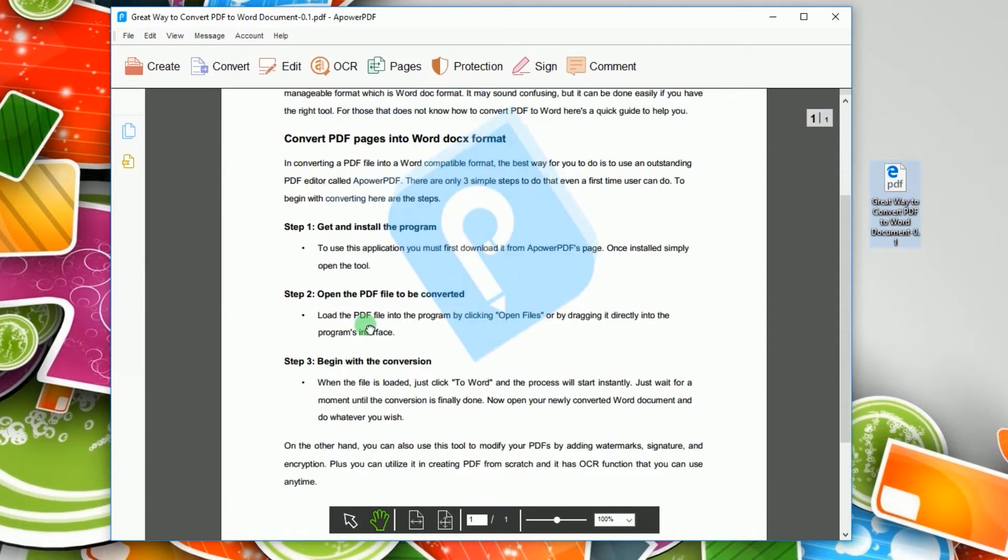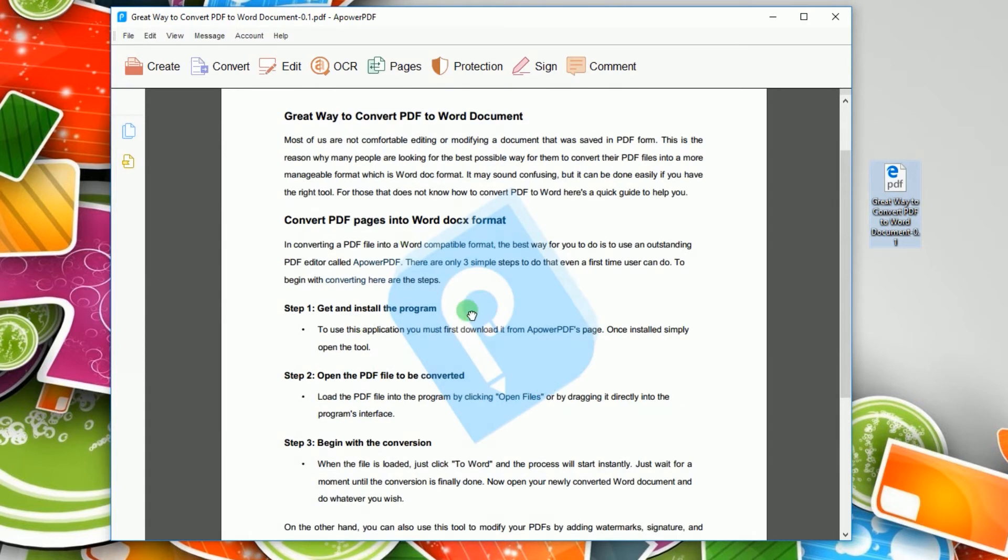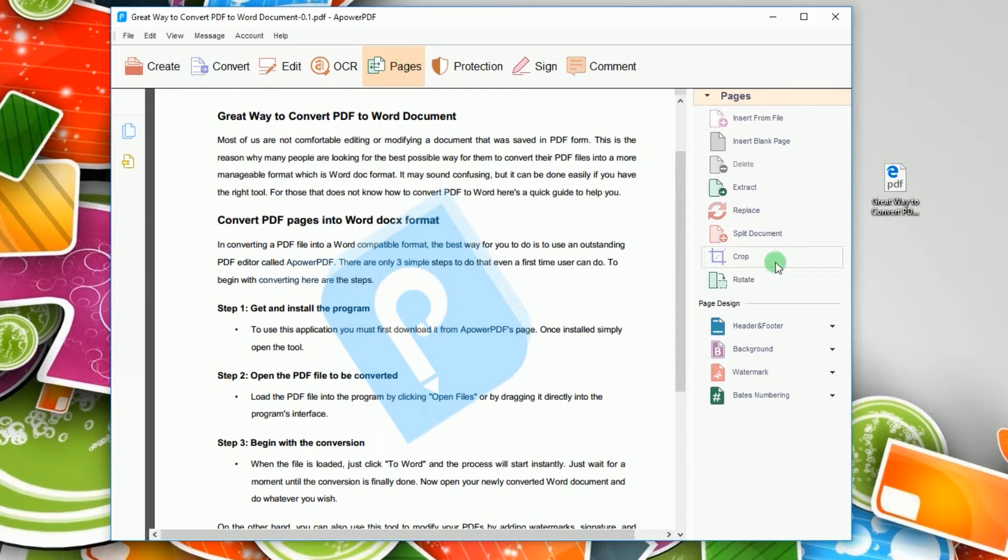Once the file is loaded completely, click pages on the top toolbar and select crop from the right side of the menu.